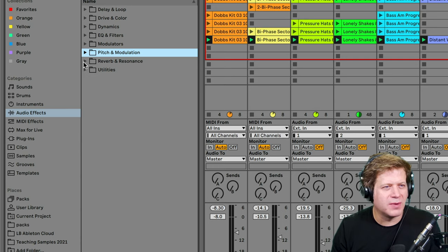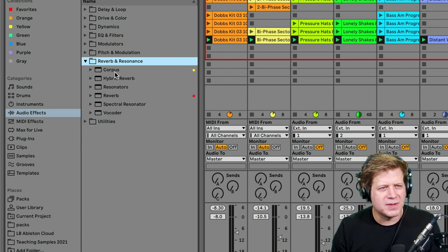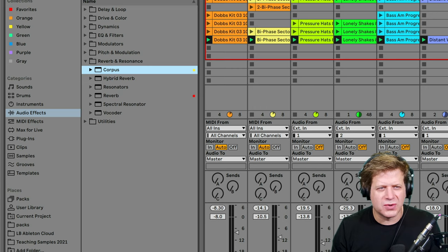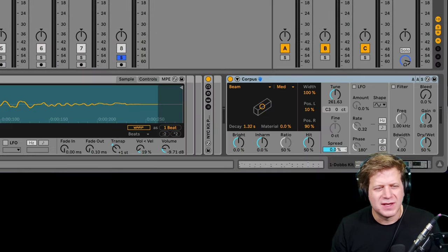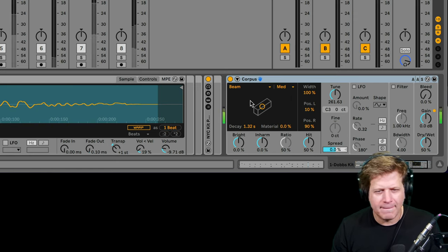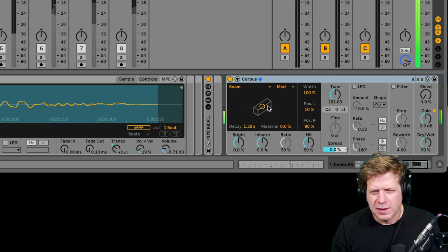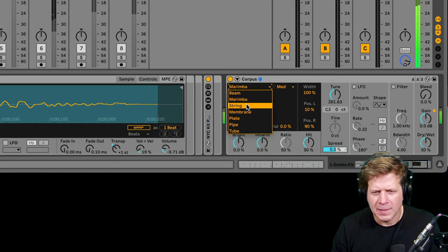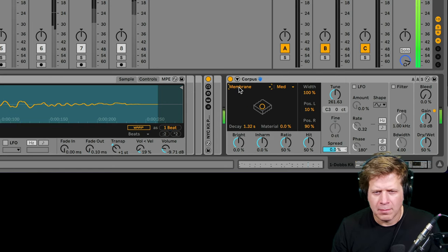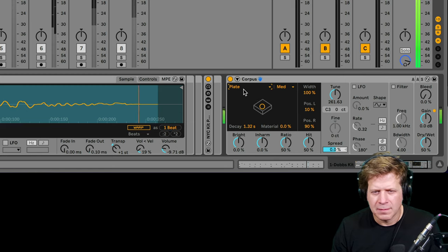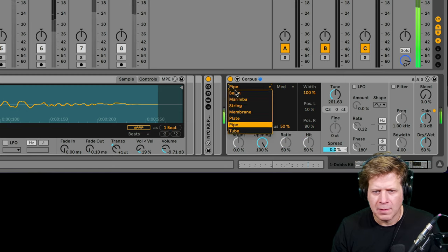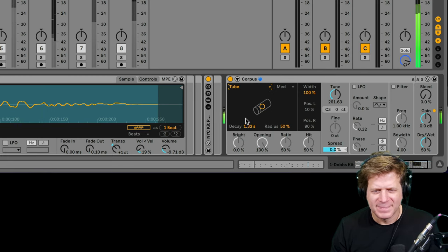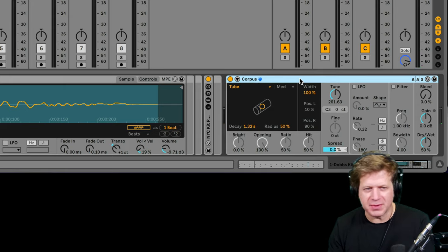Next up is reverb and resonance. First up is this corpus. Let's put it on the drum tracks. Corpus does these metal resonances. So you can see down here, it's set to beam. Actually change the material. So this has a lot of really cool sound design possibilities with it.